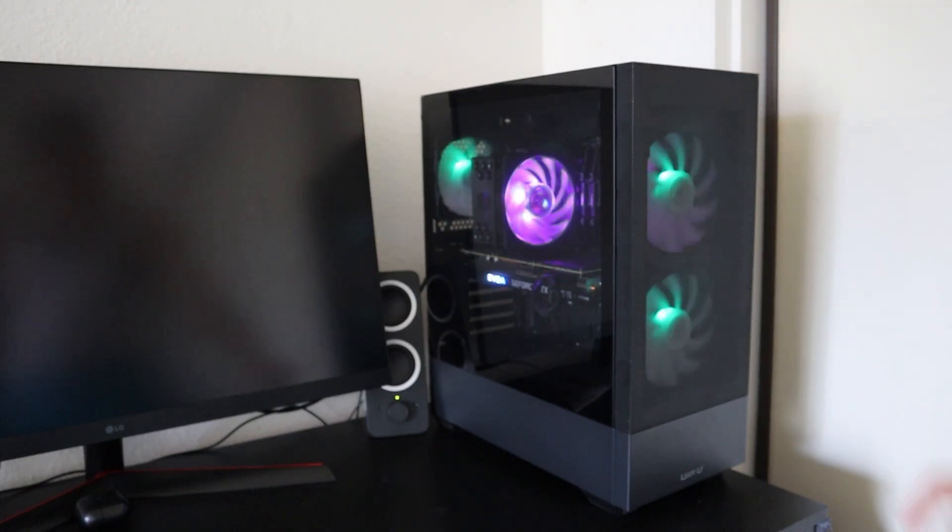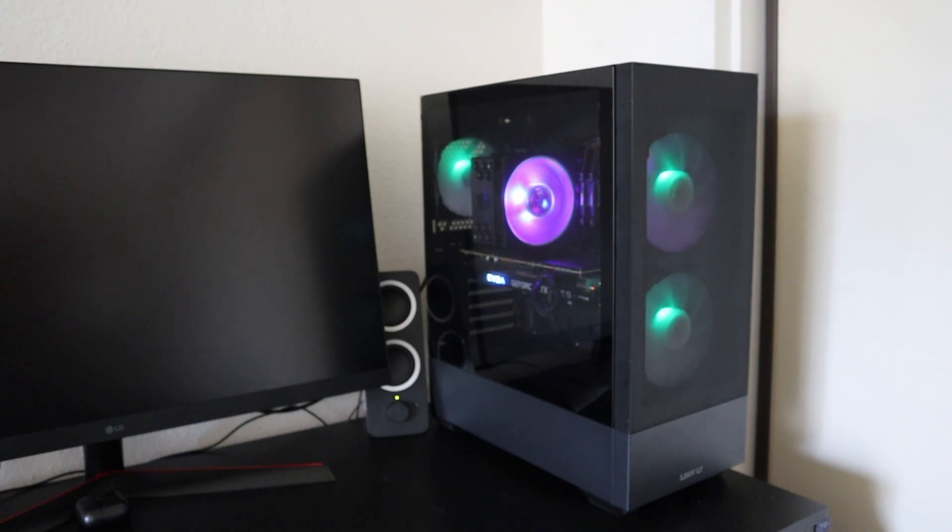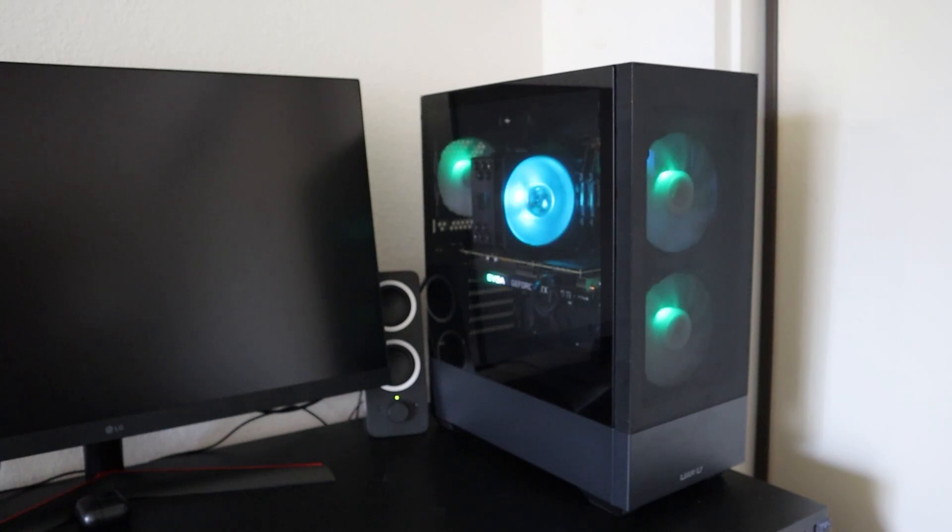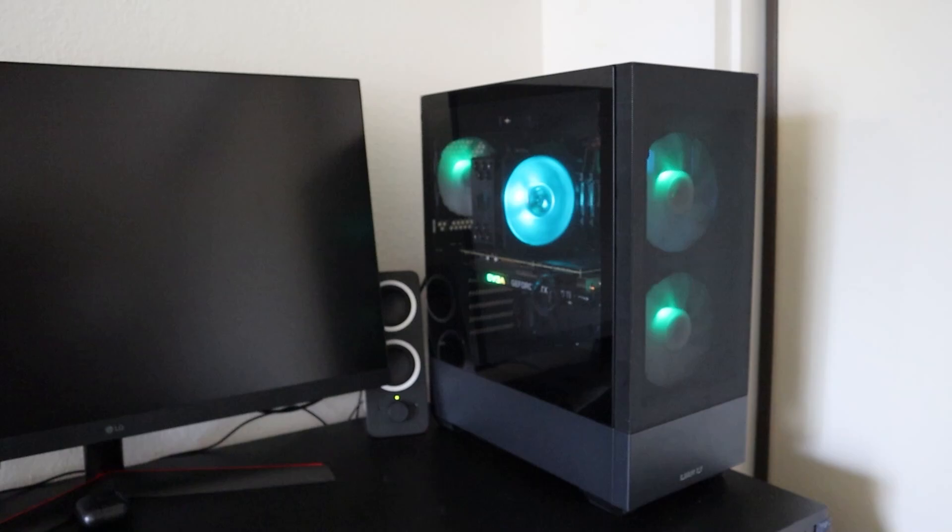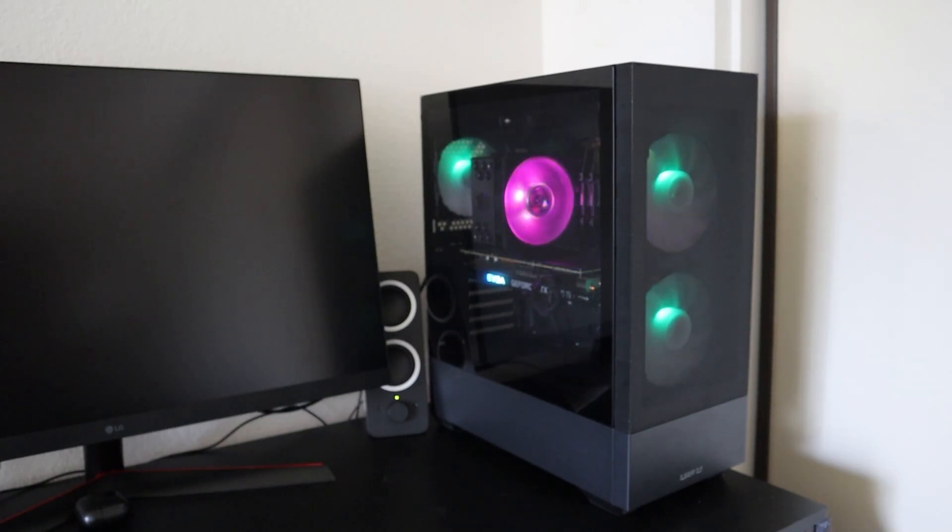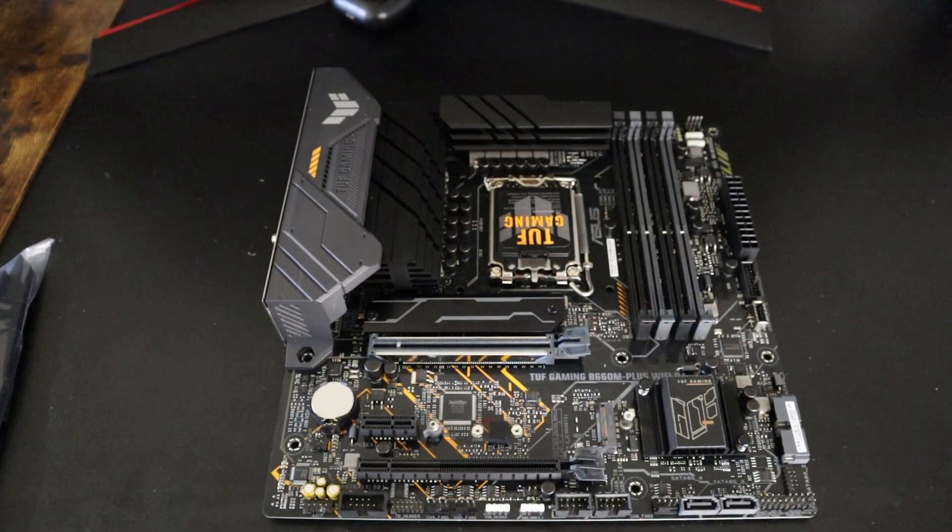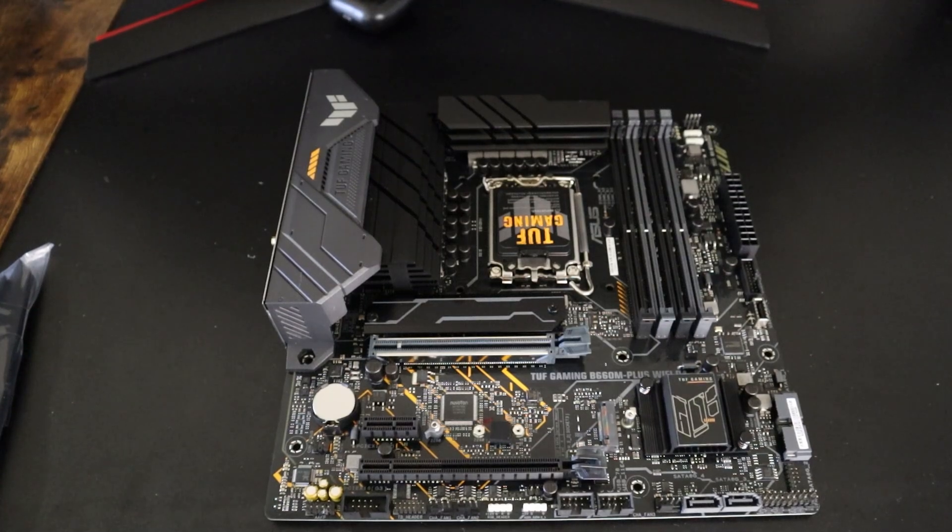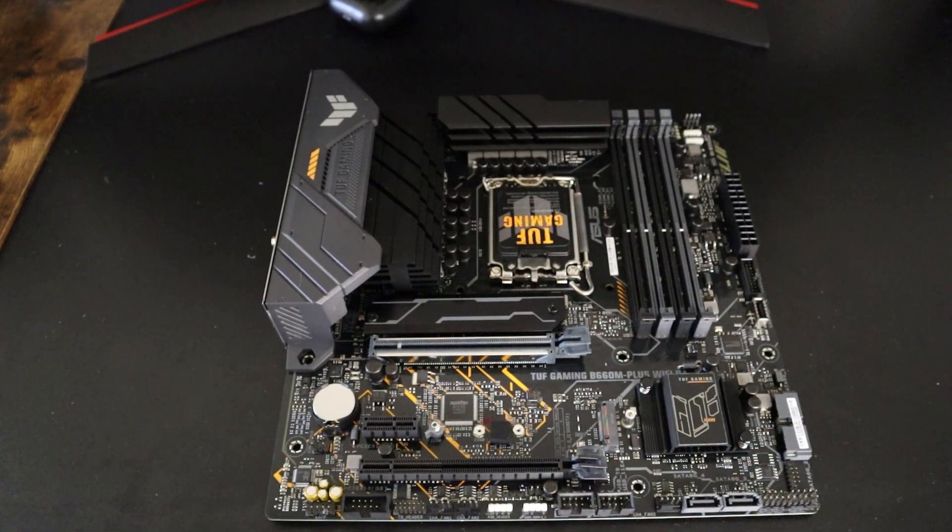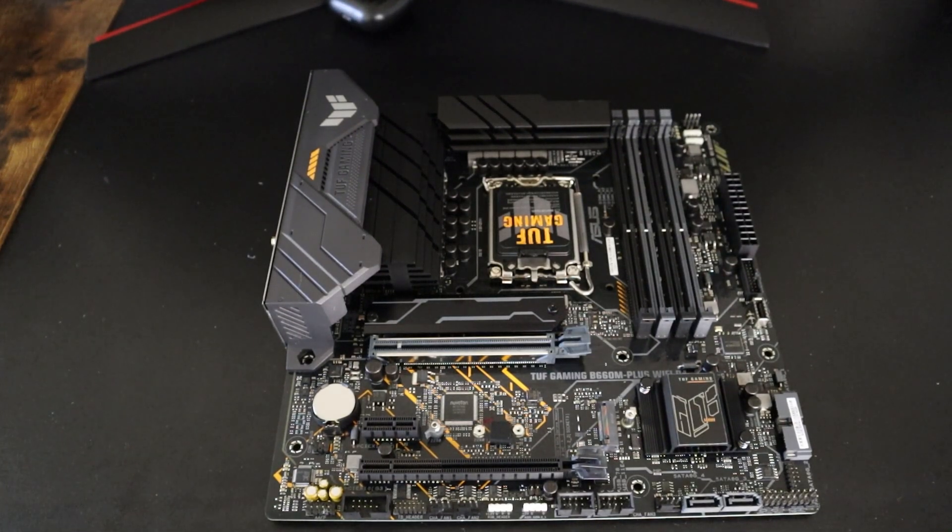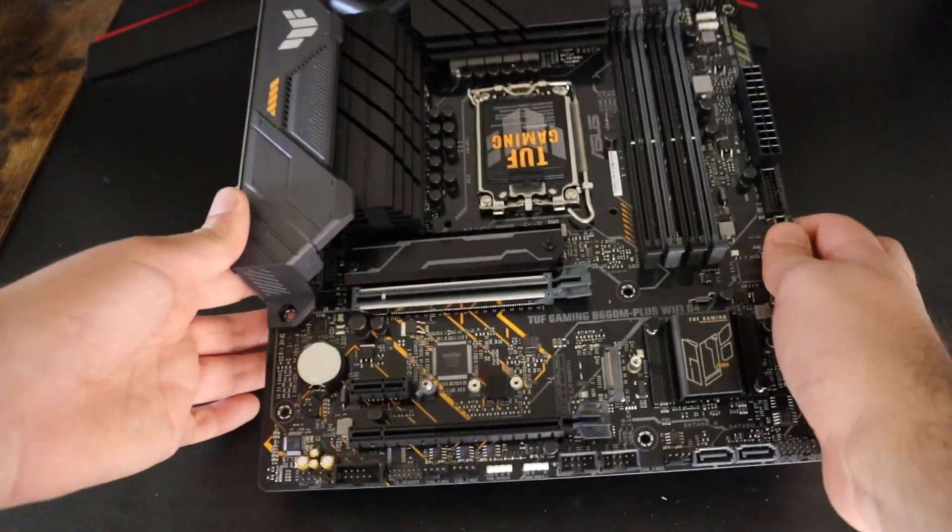Based on my experience, when you swap out your motherboard, you're essentially changing a significant part of your computer's hardware. Windows ties itself closely to the hardware it was installed on previously, especially the motherboard. This is because of the drivers and the hardware that are specific to your old motherboard. So when you replace it, Windows might not recognize the new setup, leading to issues like boot failures, driver conflicts, or even activation problems.